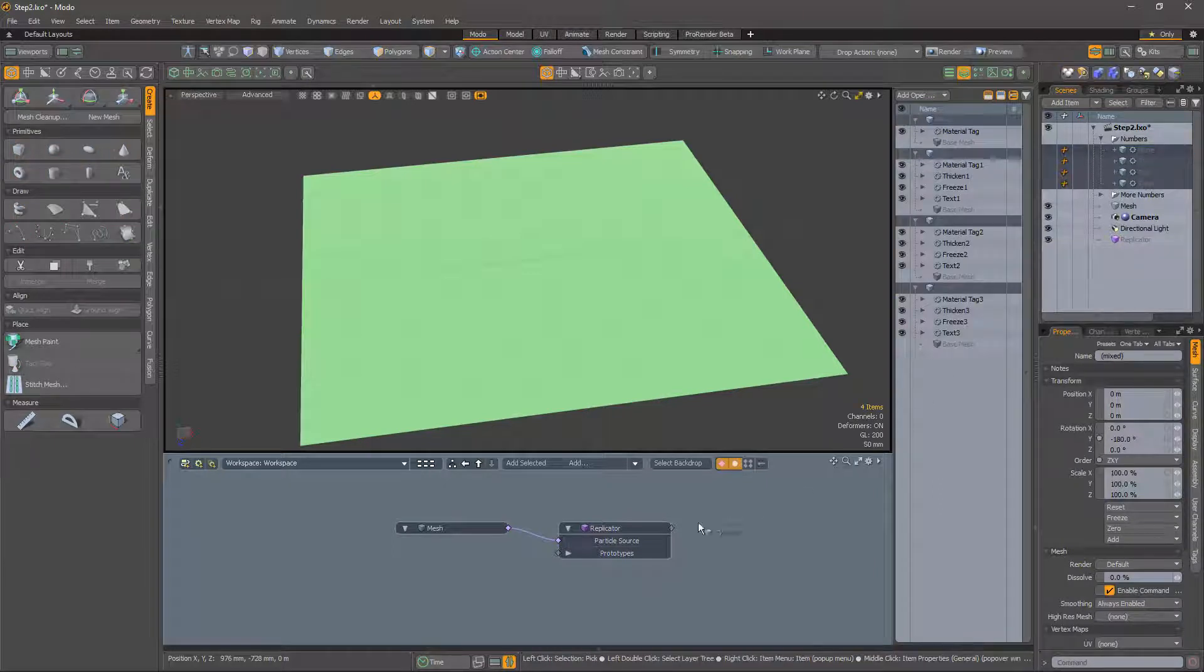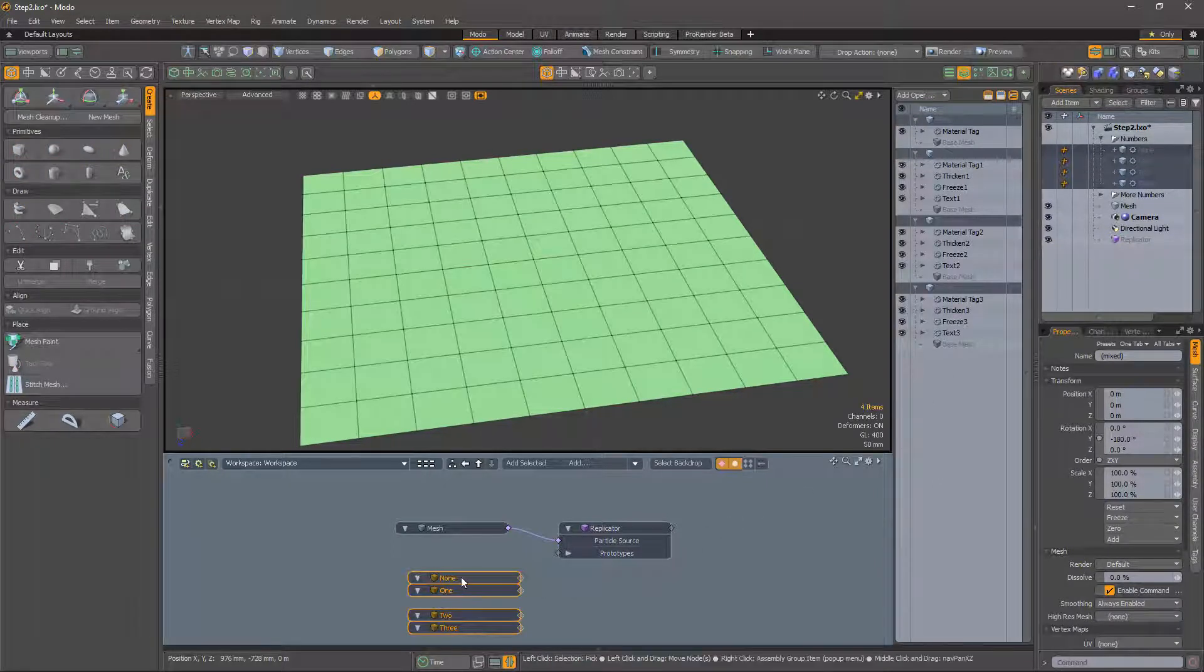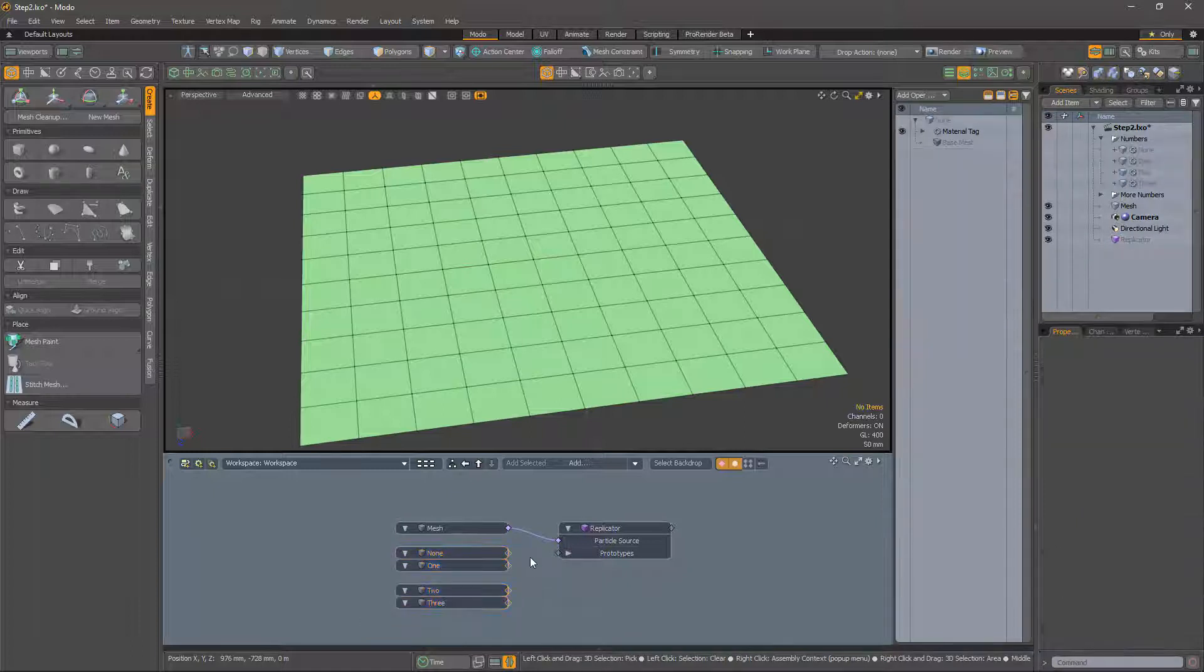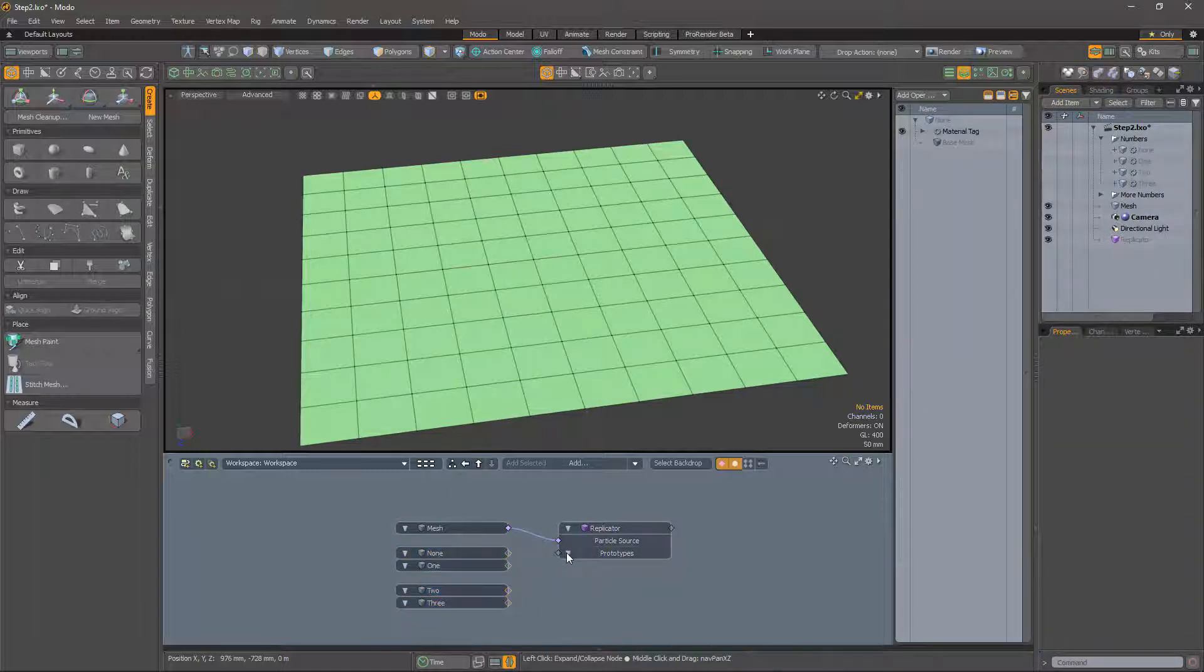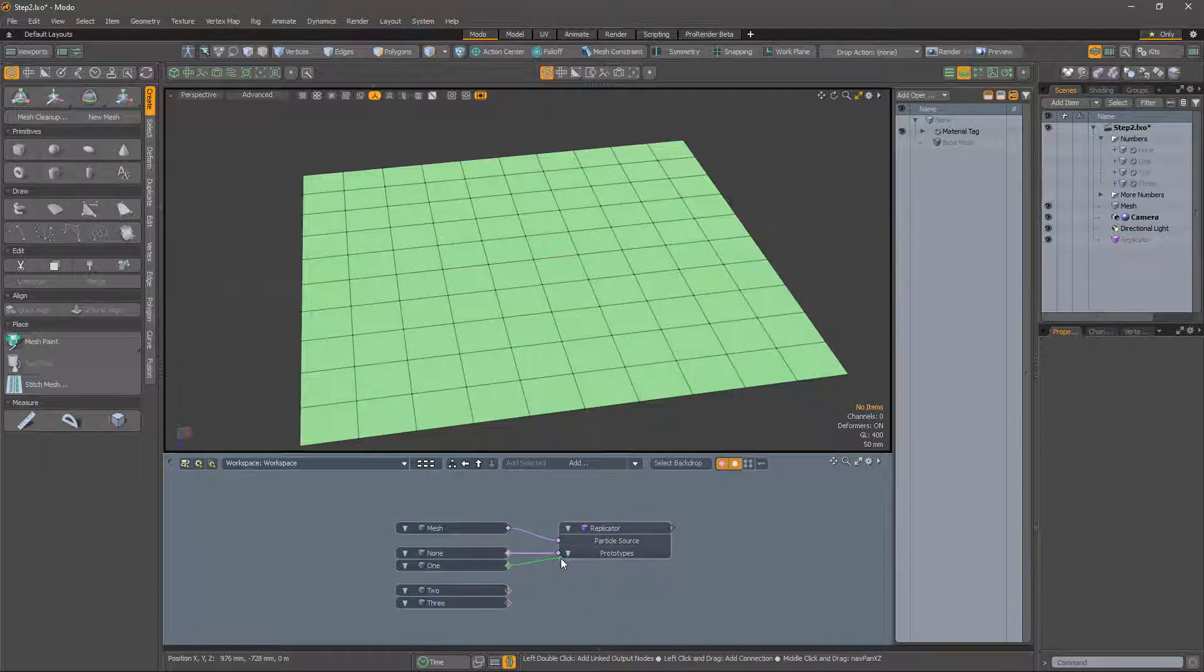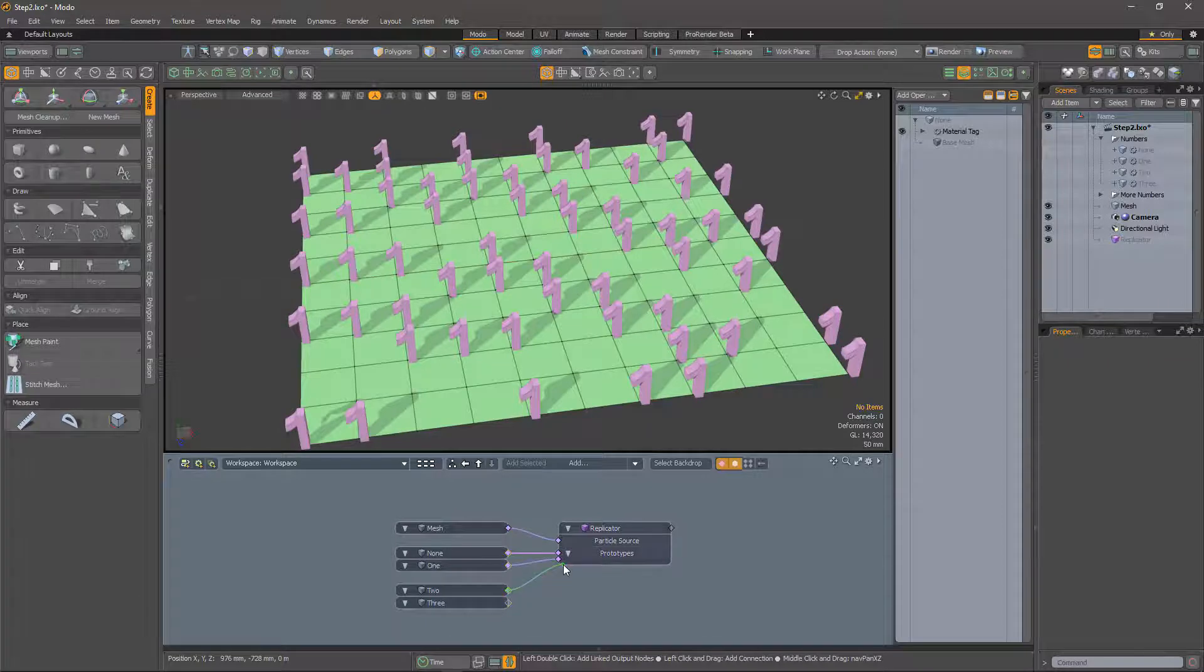Select them all and drag them into the schematic view, then connect them being careful to keep them in order. Ordinarily this would not matter so much, but later it will become important.